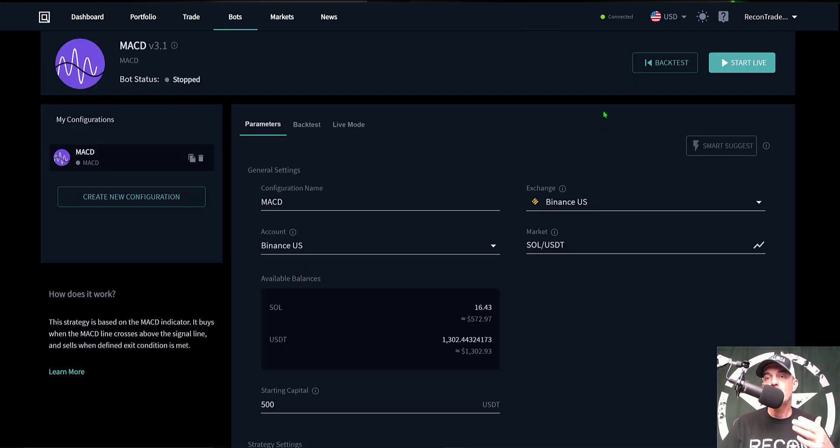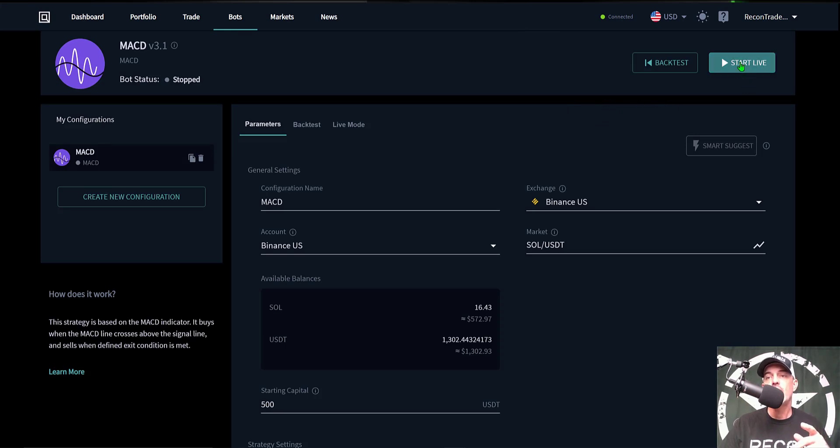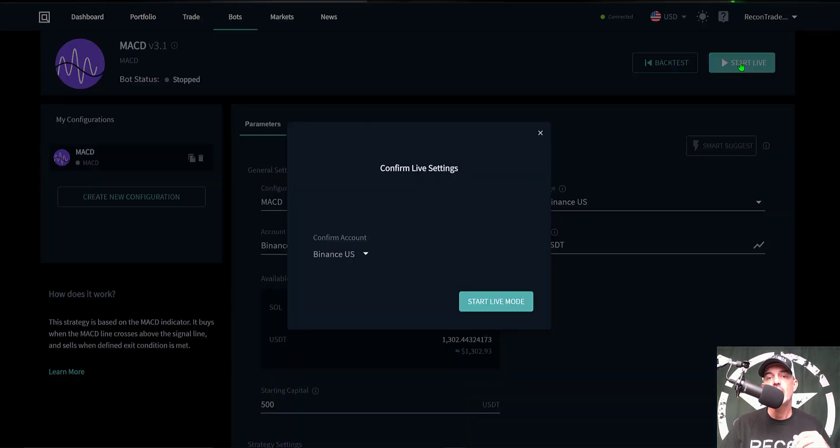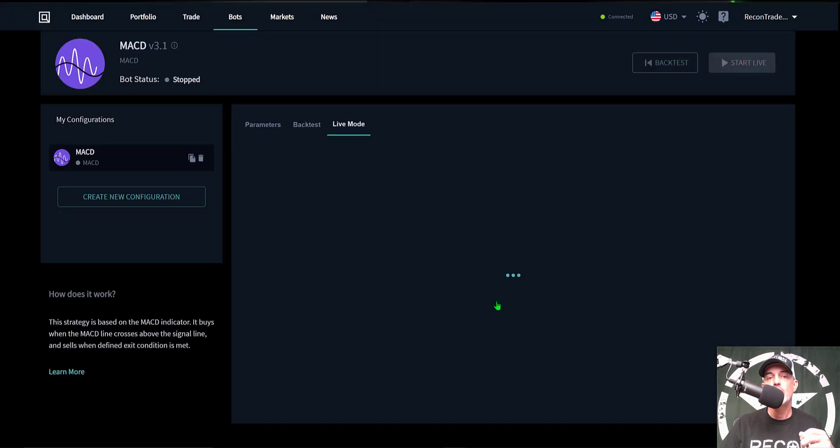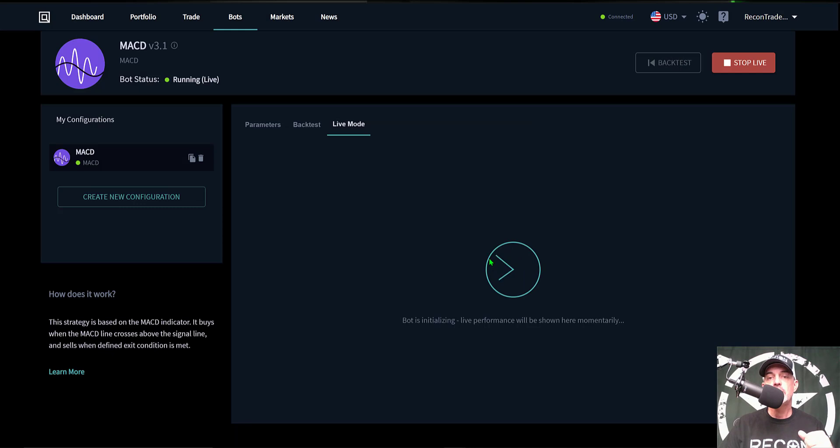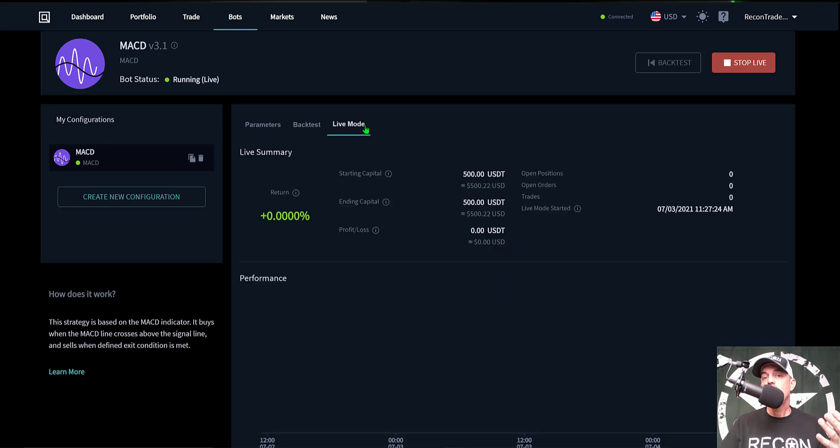And so that's pretty much it as far as configuration. So let's deploy this bot to some live fire. So we come over here to Start Live, give that a click, and it will want to confirm what exchange I want to use, and Binance US is correct. So we click Start Live Mode and you can see the bot is initializing, and now the bot is in live mode.